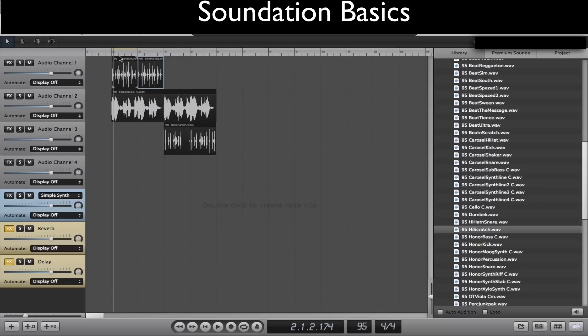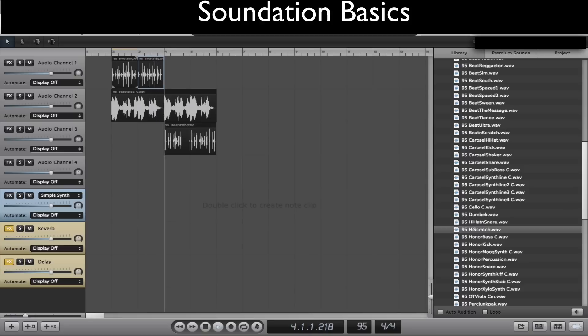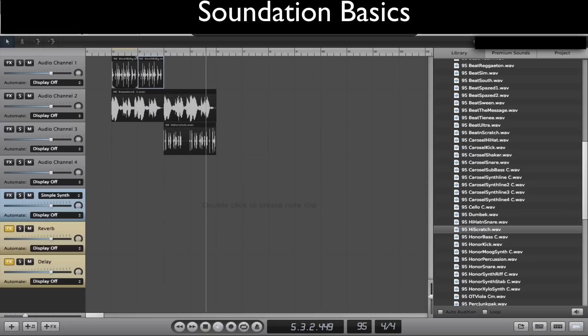Hey guys, Technology Teacher here and today I'm going to show you how to play around with Soundation. I'm going to show you the very basics so you can make something like this. So follow along.